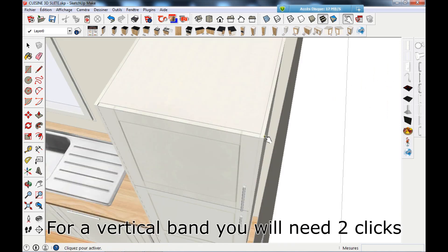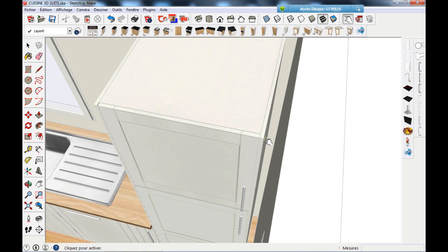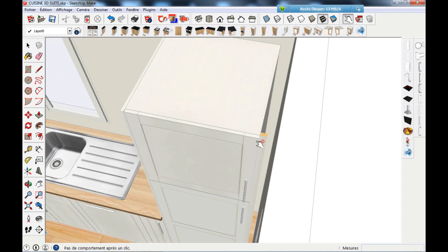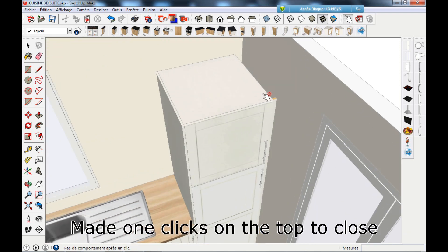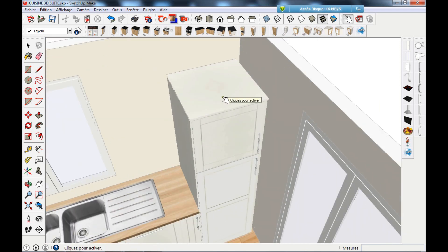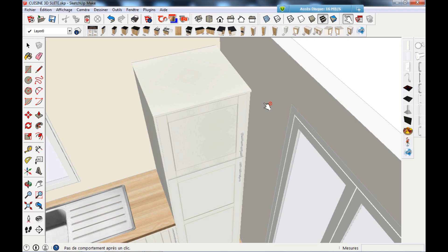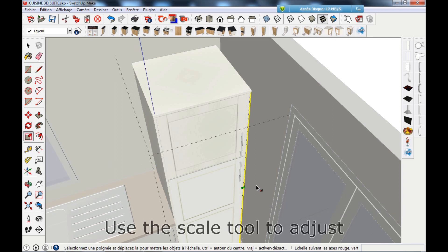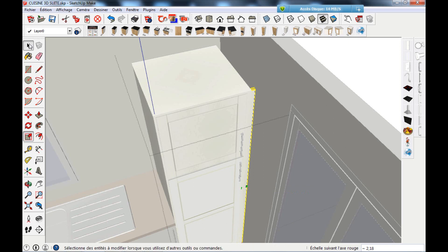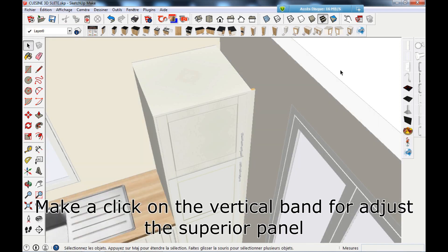For a vertical band you will need 2 clicks. Make 1 click on the top to close. Double click in the furniture to access the vertical band. Use the scale tool to adjust. Make a click on the vertical band to adjust the superior panel.